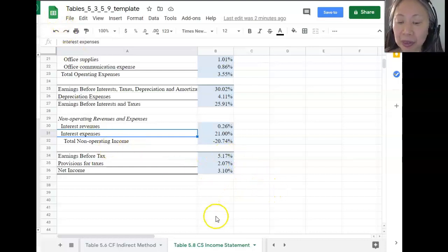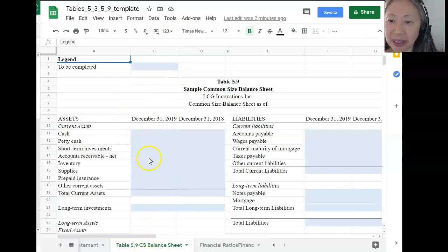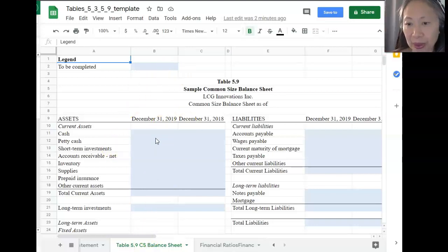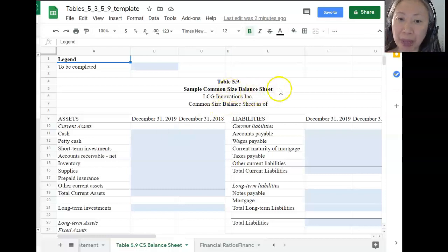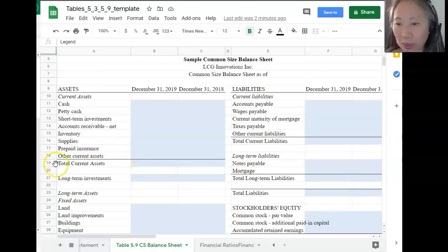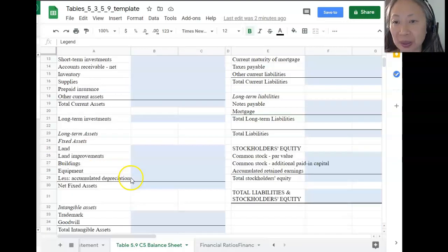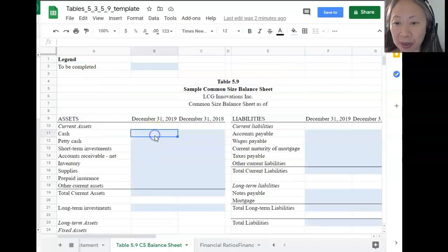Next, let's move on to compute the common size balance sheet. It's very similar — every cell highlighted in blue needs to be computed. Remember that for the balance sheet, we divide every item by total assets — not total current assets, which is a mistake a lot of students make. We're looking for total assets. So let's start with the first formula, doing that for each item in each year.